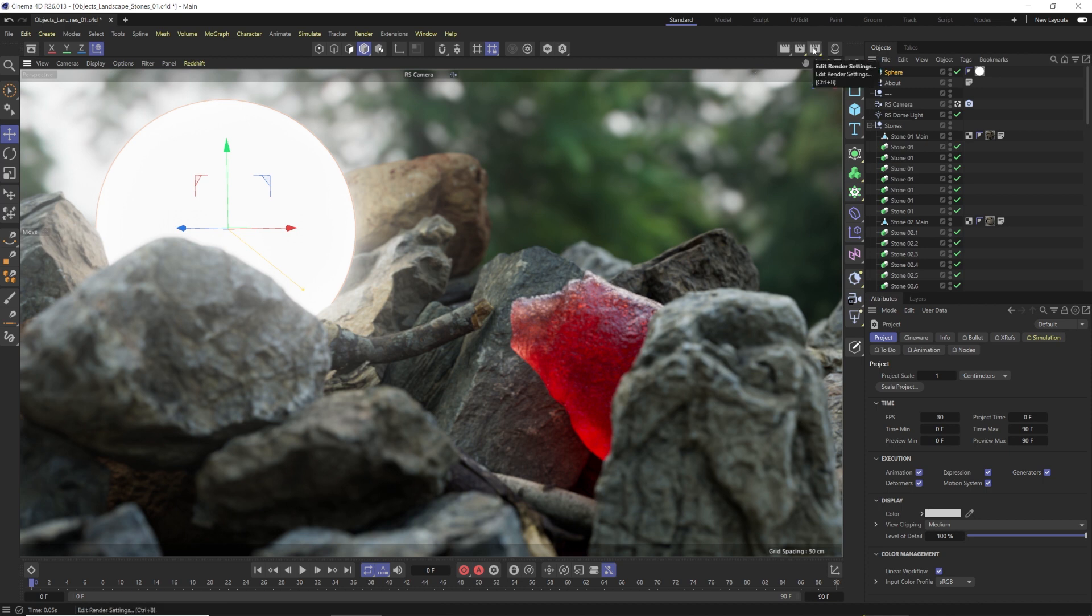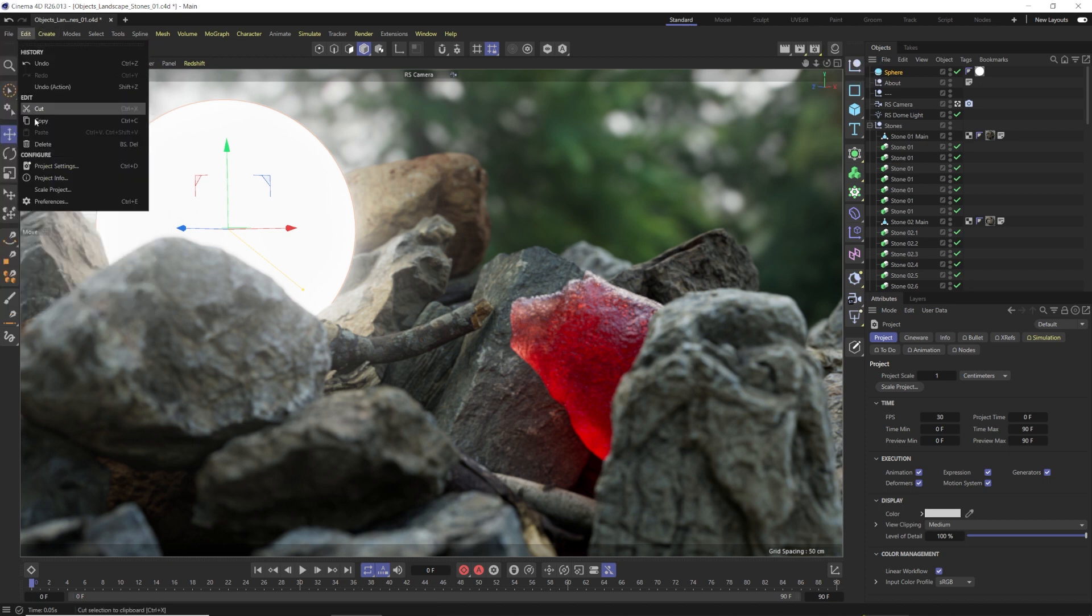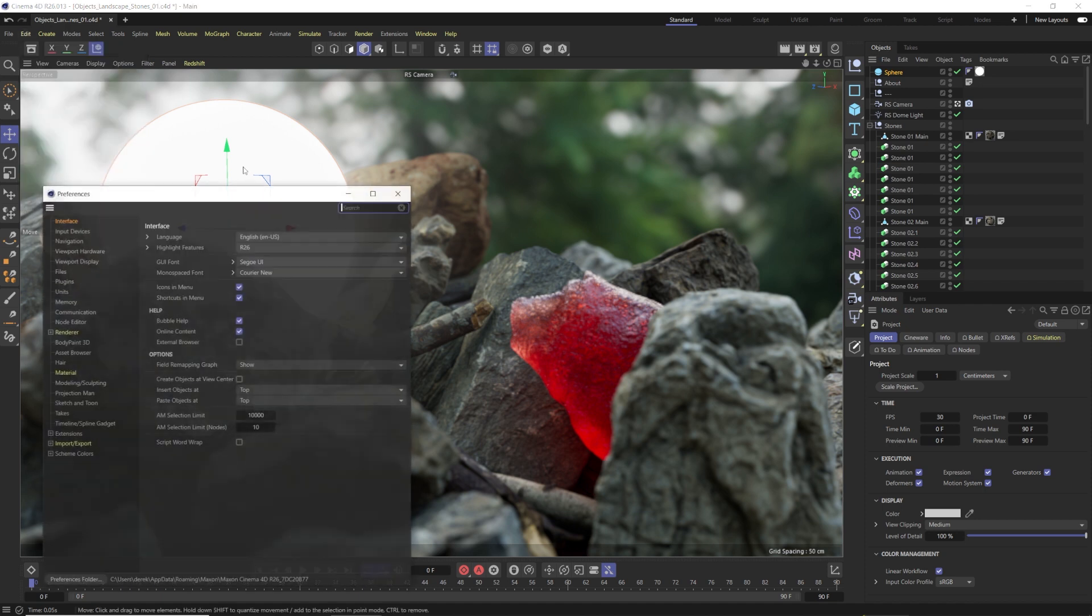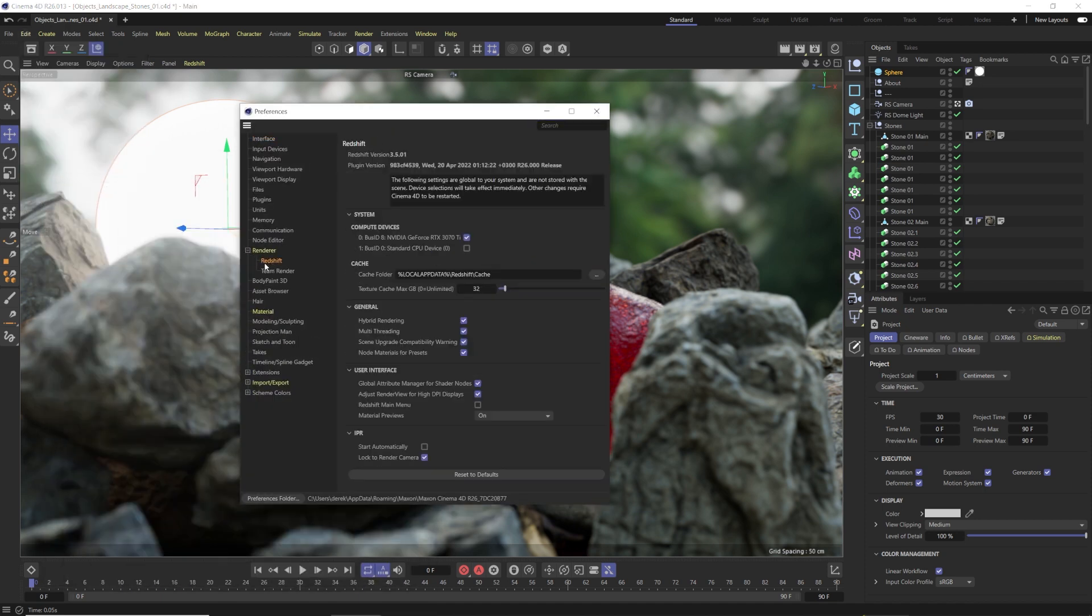But firstly I want to talk about the render settings in this one, because that's what's changed with Redshift. And all you people that have never used Redshift before now have access to the CPU, and the people that do have the bundle have access to do hybrid rendering. So in order to do that, we need to go to our File, go to Edit I mean, and then go to Preferences. We're going to scroll down here to our renderer, we're going to choose Redshift, and you have hybrid rendering as an option here. You can turn that on.